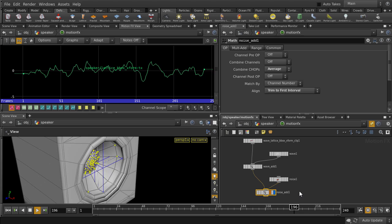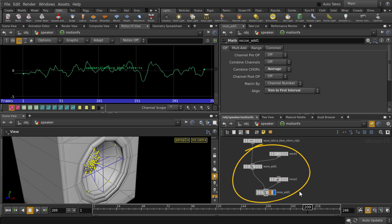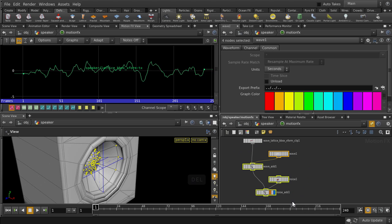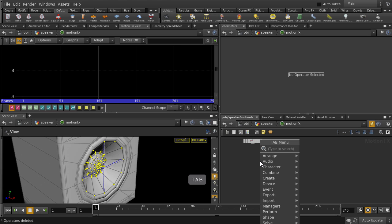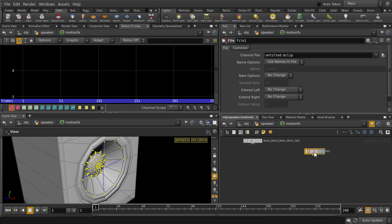And let's say that we want to have an actual audio file to drive the motion of the lattice. We can do that too. Let's delete these guys and put down a file node. And if you're wondering, this node that we kept here is the one that will connect to the translateX parameter, so we'll leave it be.